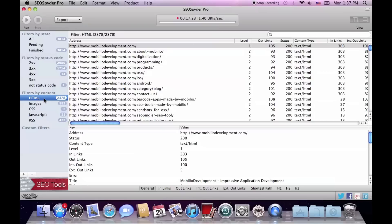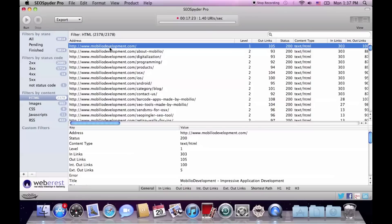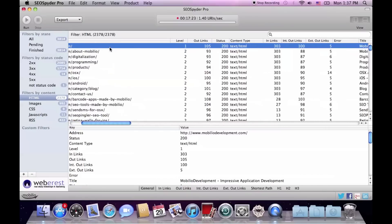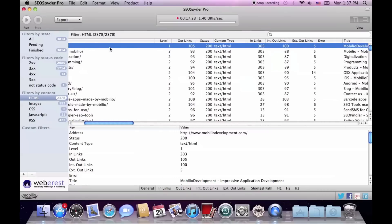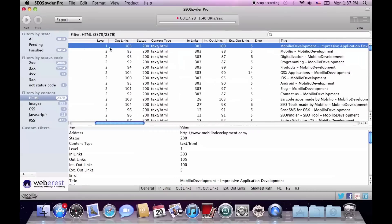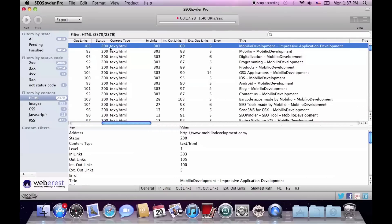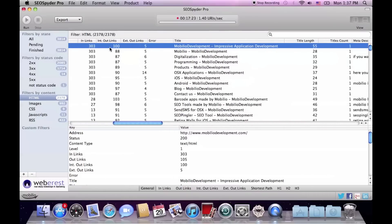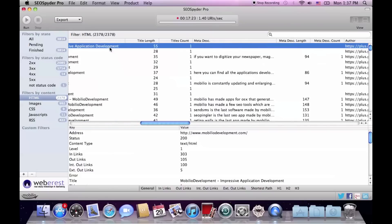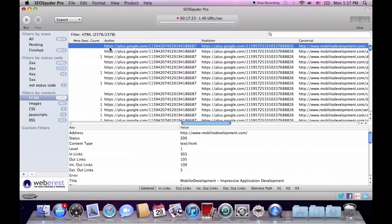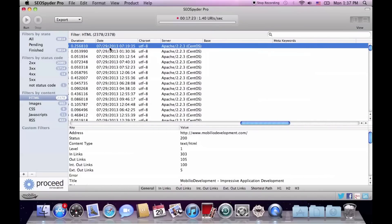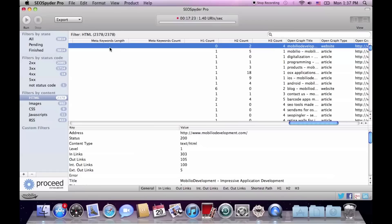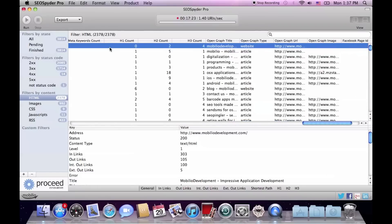Once a filter like the HTML is selected, all the results that answer to this filter are displayed in the upper window. There you can find 36 unique characteristics about every link, varying from status code and content type, title, meta description, publisher, and even the open graph elements.